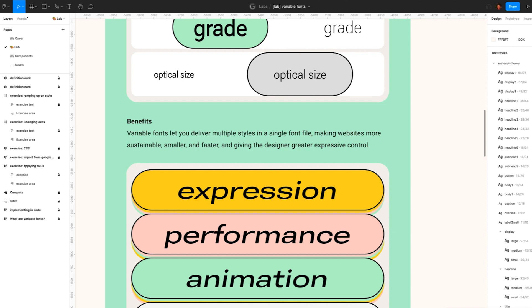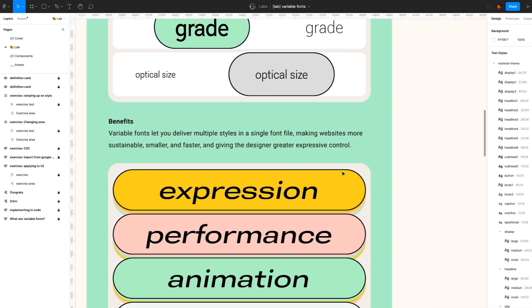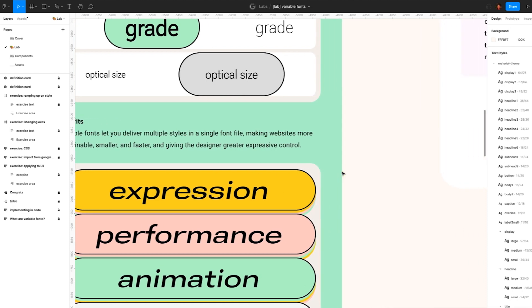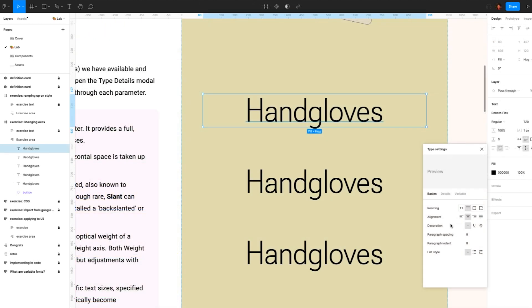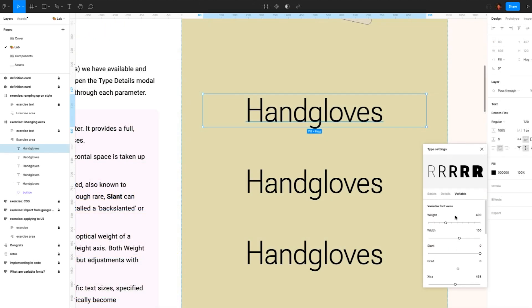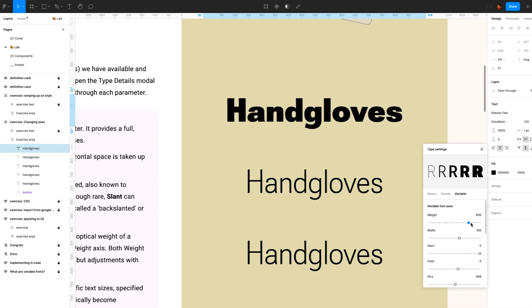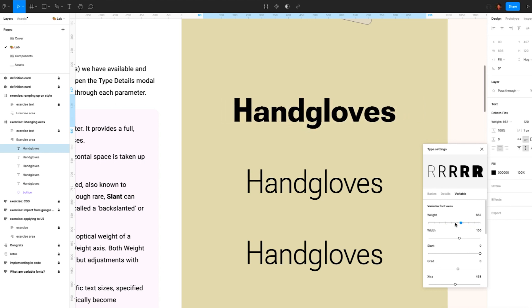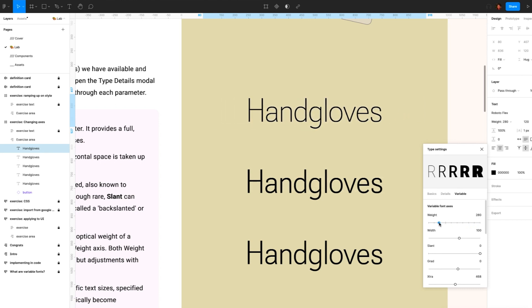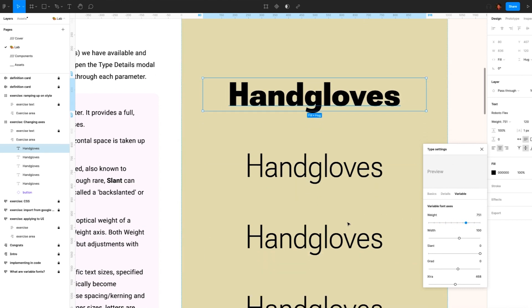So let's walk through all the parameters or axes we have available and their effect. So here, we'll select the type to the right and open the type details modal to open the axis sliders. So first, weight. Weight defines the thickness of a letter and provides a full continuous range of stroke thicknesses.